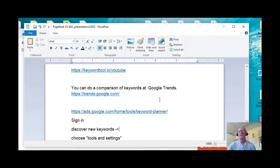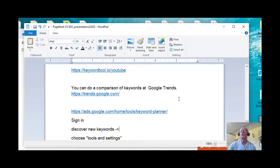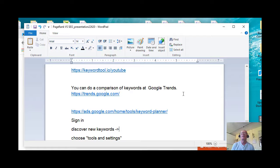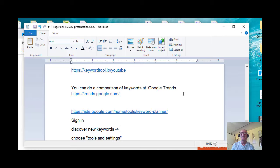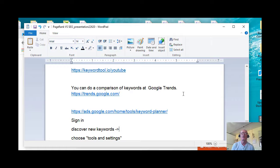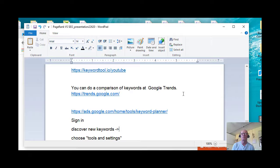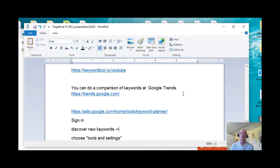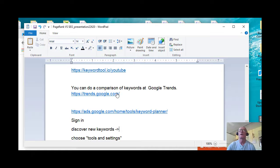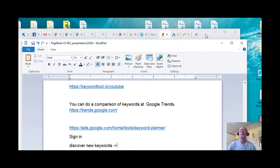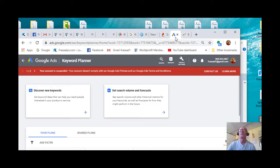You can do a comparison of keywords at Google Trends. And don't forget that that is one of the most significant SEO sites that there is now online. And you can get there, the URL, via the preface and then trends.google.com, or simply Google Google Trends.